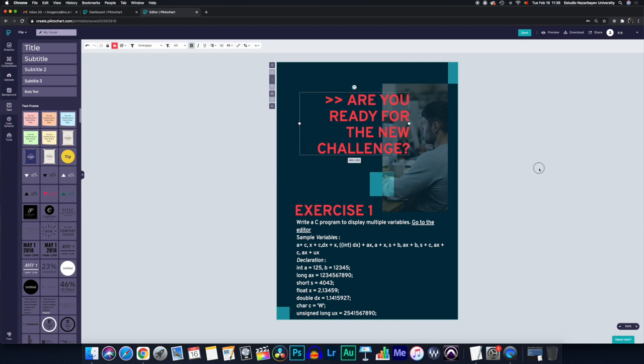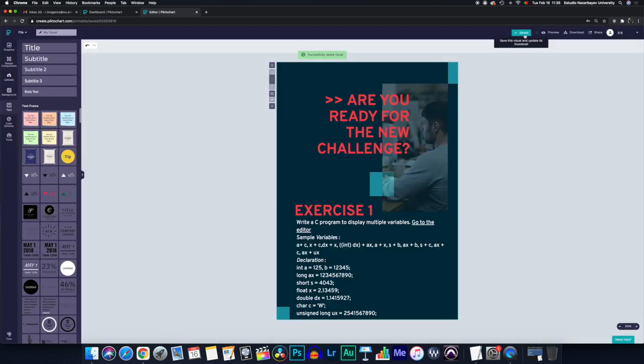And so this exercise one assessment sheet, let's call it like that, can be now saved. If we go to upper right corner, you press save and you save successfully your visuals. You can preview it if you want.